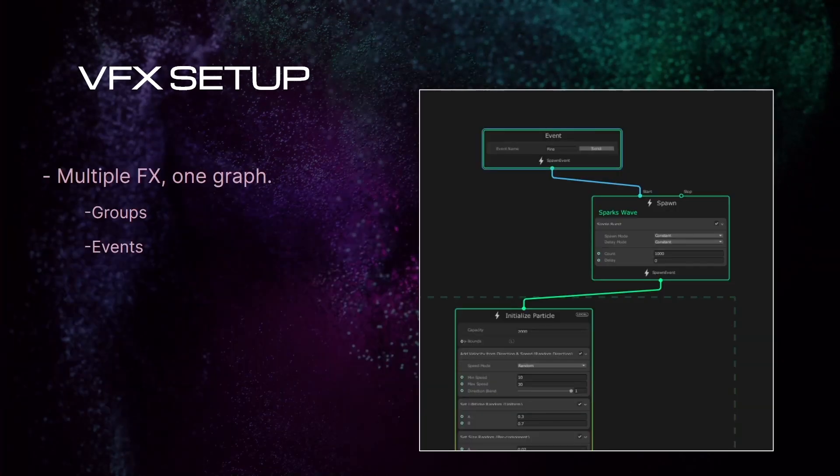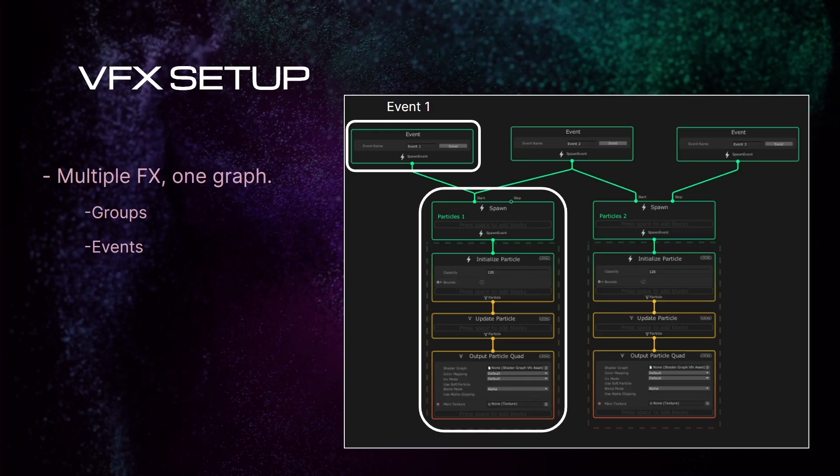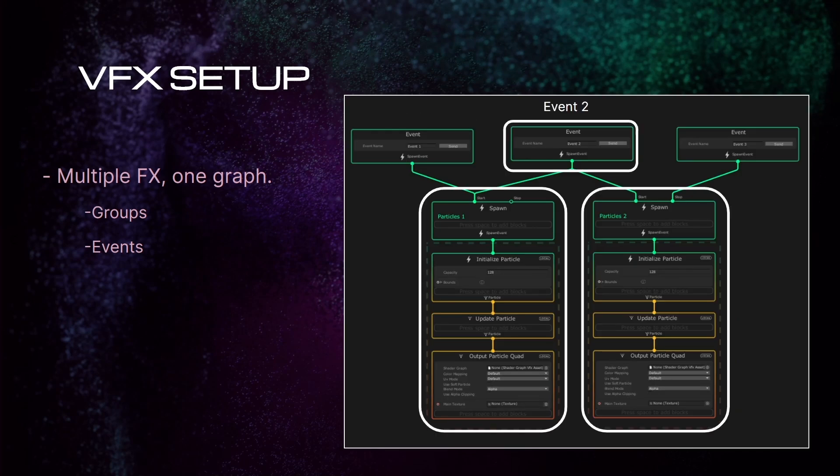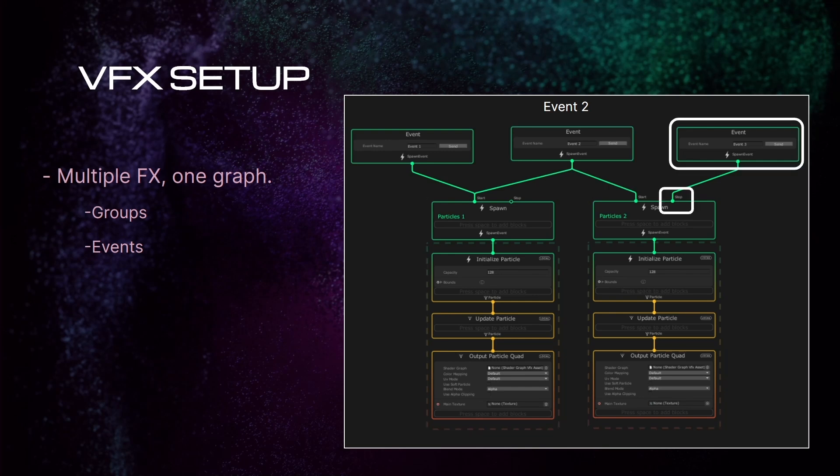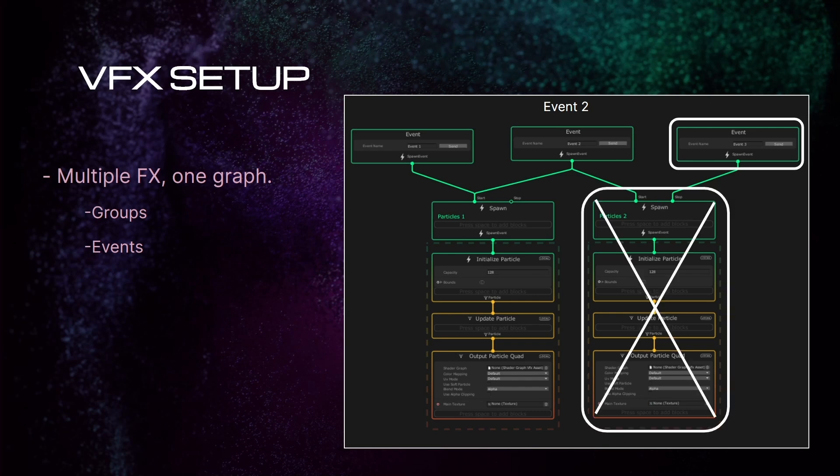Events are connected to the spawn node and they will tell the particles when they should be played and which one should be played. In this example, we can see that event 1 will play particles 1, but event 2 will play both particles 1 and 2. However, event 3 is connected to the stop part of the spawn node. So this event will stop particles 2, but it won't affect particles 1. Let's see a real example of events in our effect.